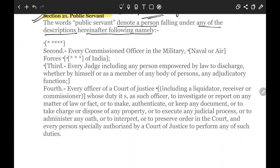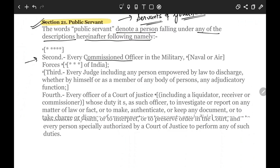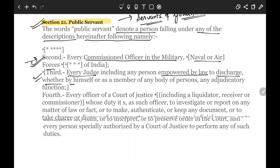First, every commissioned officer in the military, navy or air force of India is a public servant. Third, every judge — including any person acting either by himself or as a member of any body of persons performing any adjudicatory function — is also a public servant.